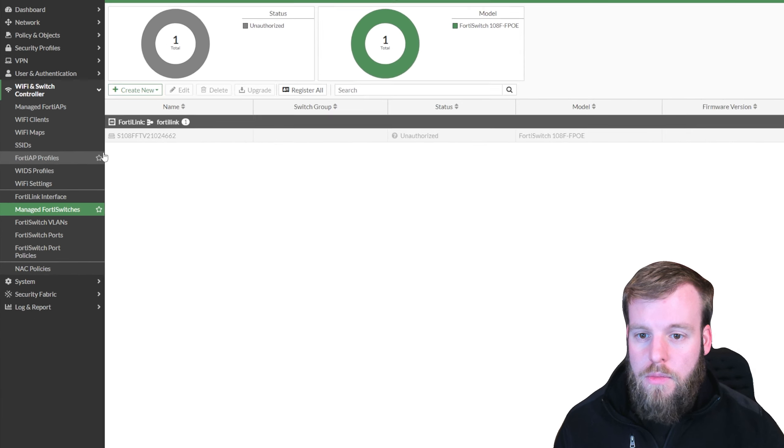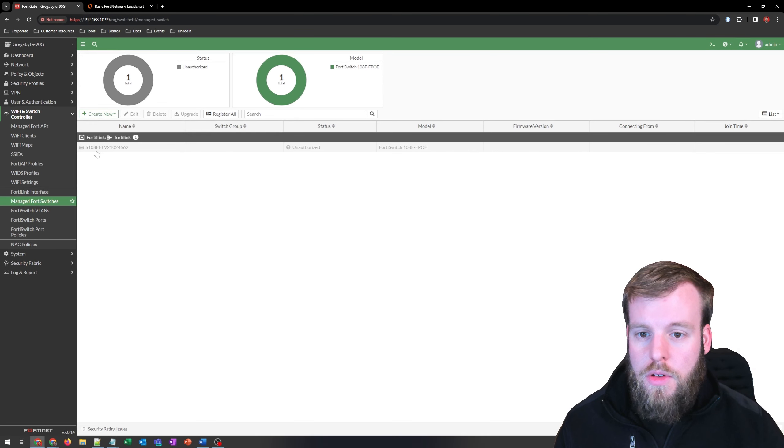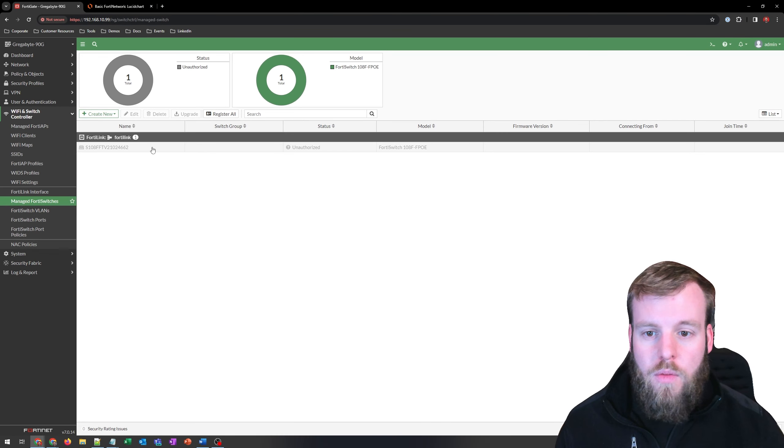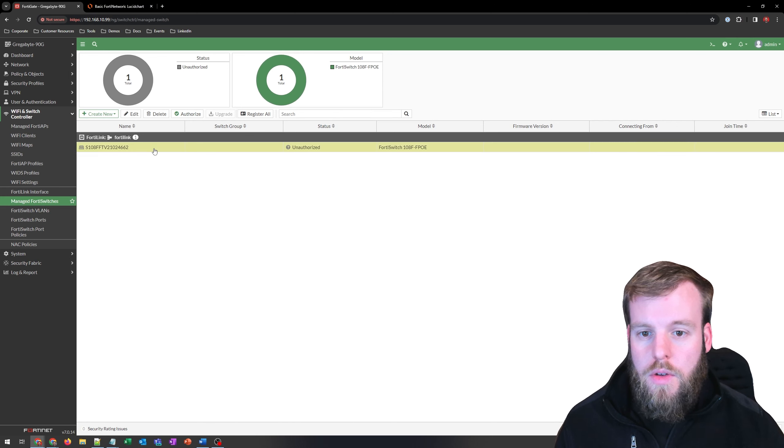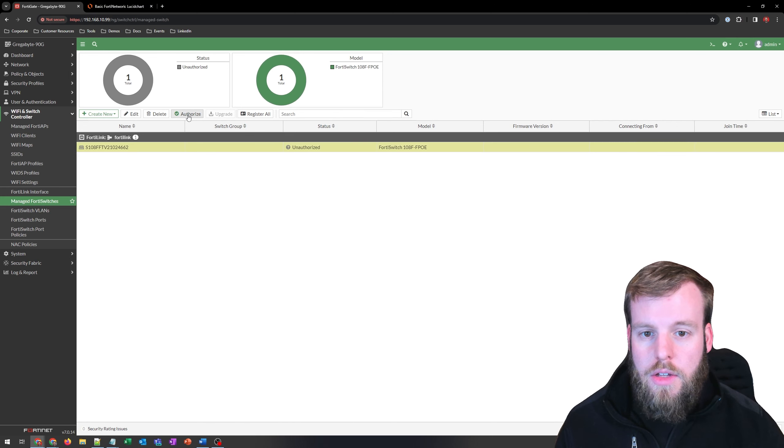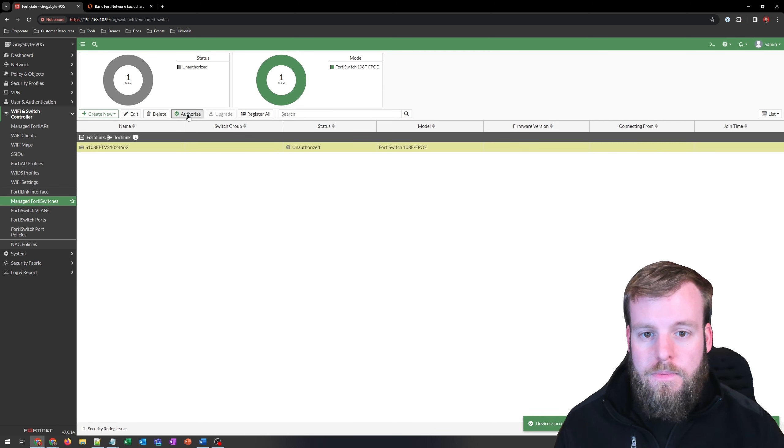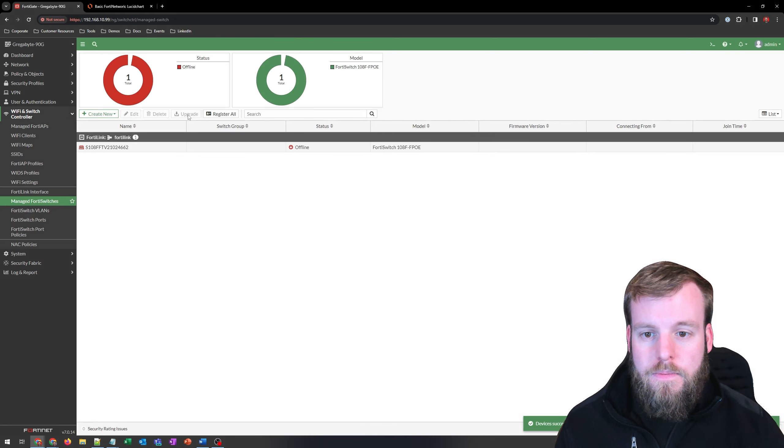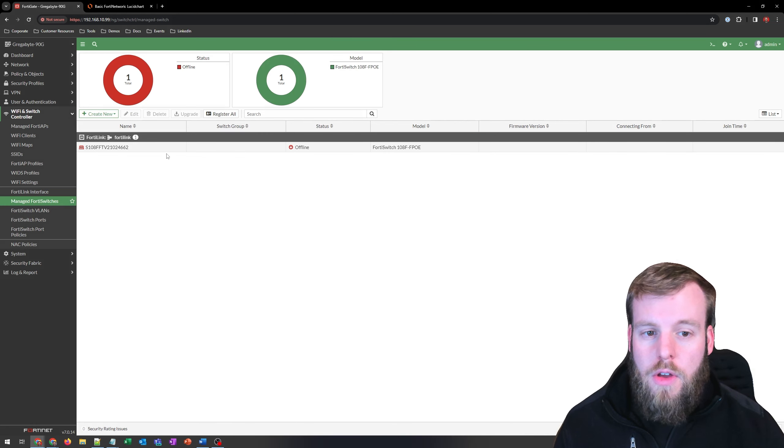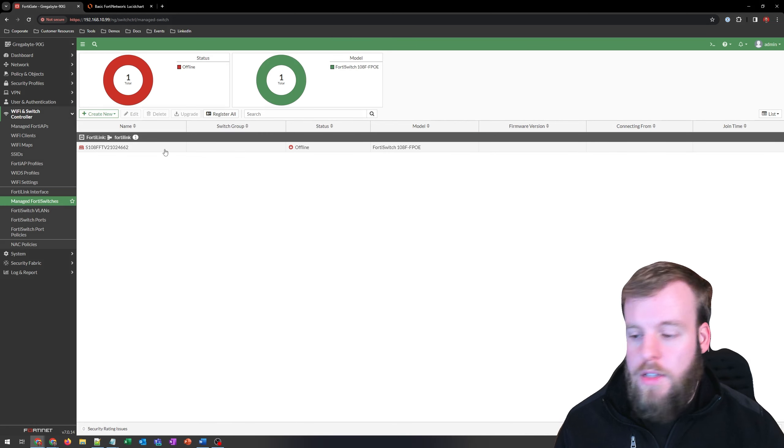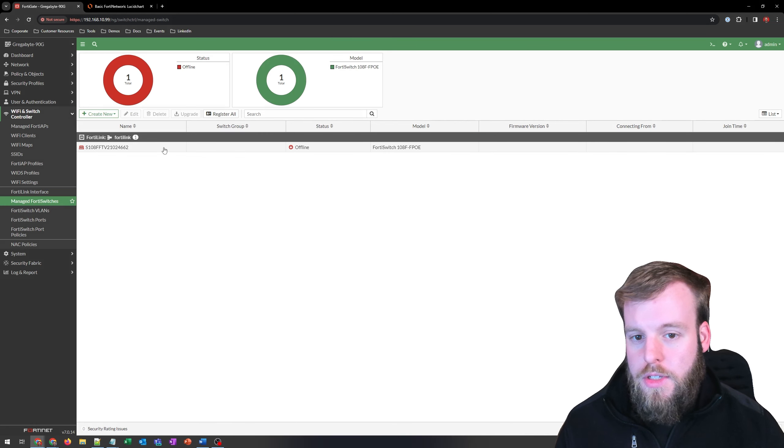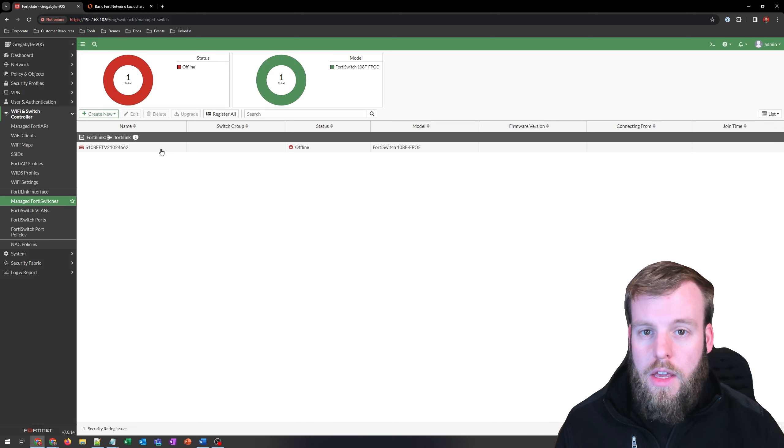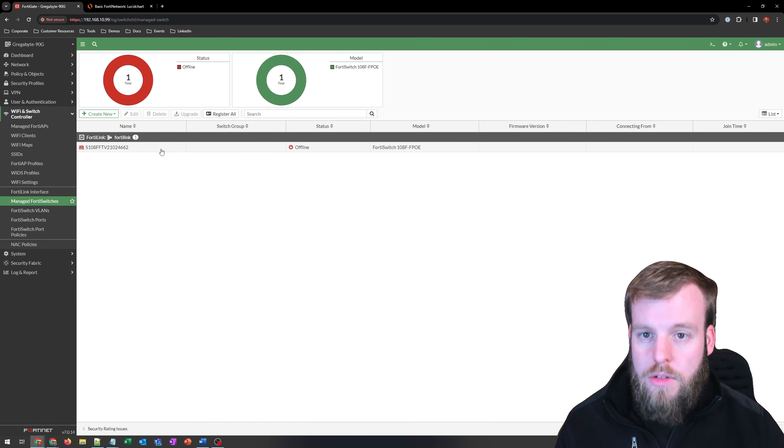And in here, you can see that we have one unauthorized switch. So if we click on this, we can actually go and choose to authorize it. Now that we've authorized this, it's going to sync up with this device, and it's going to start giving it a configuration. Right now, there is nothing configured.